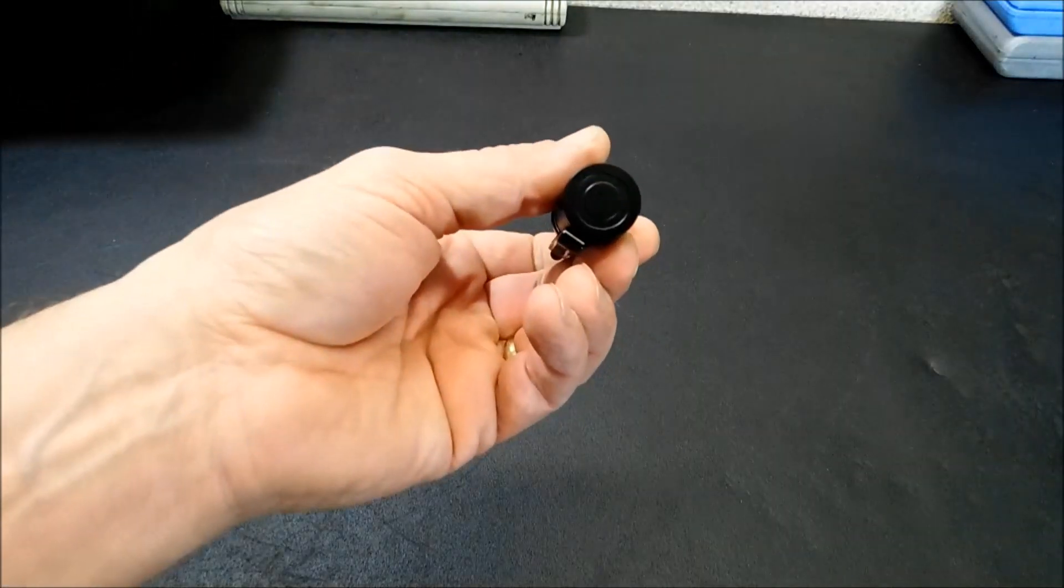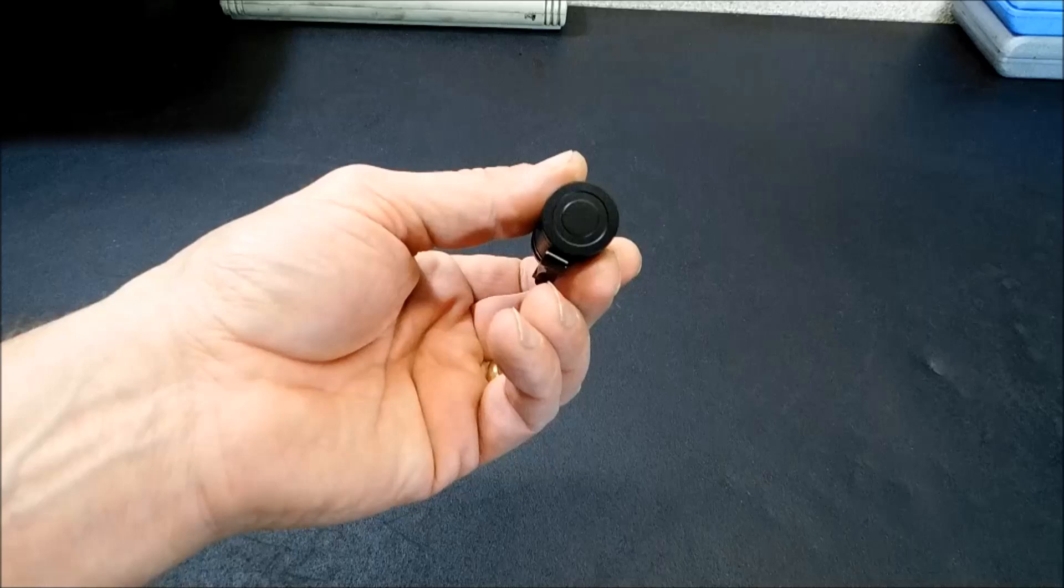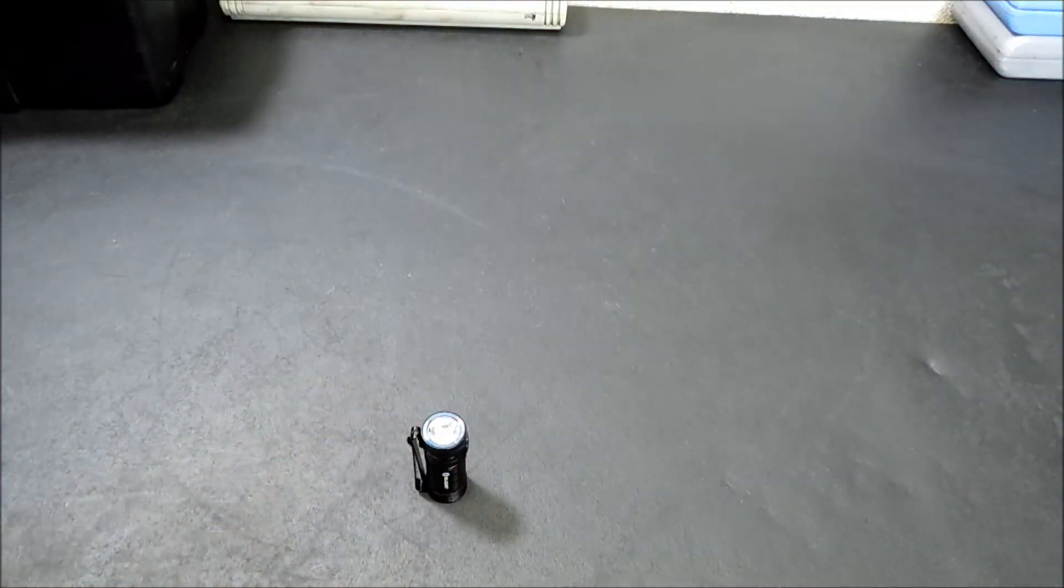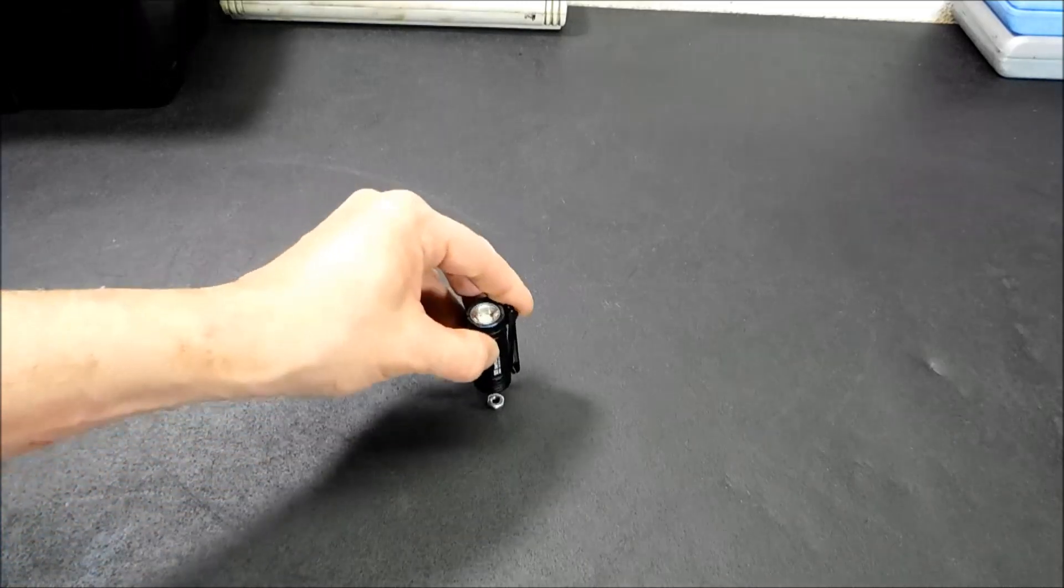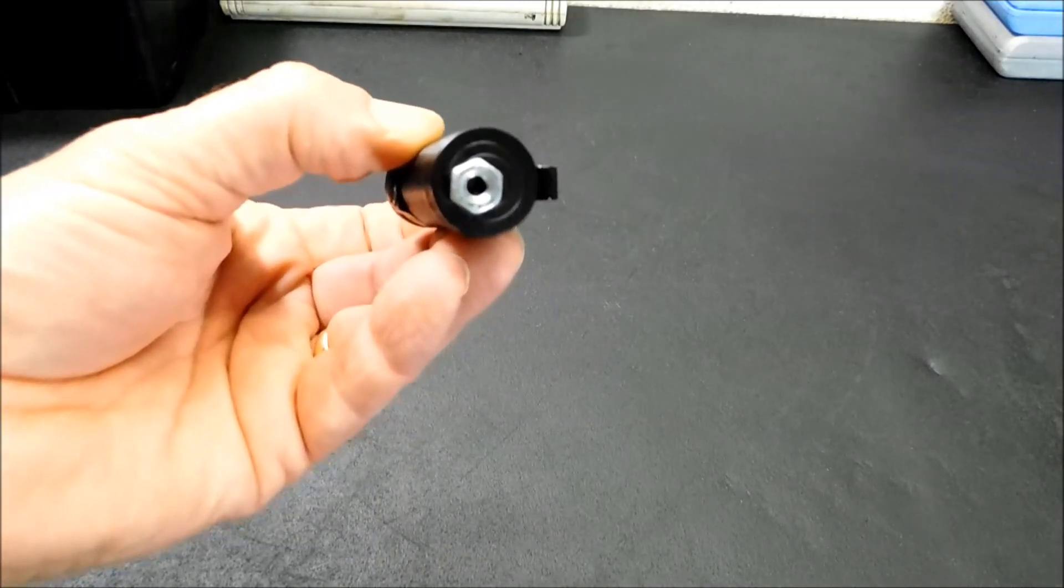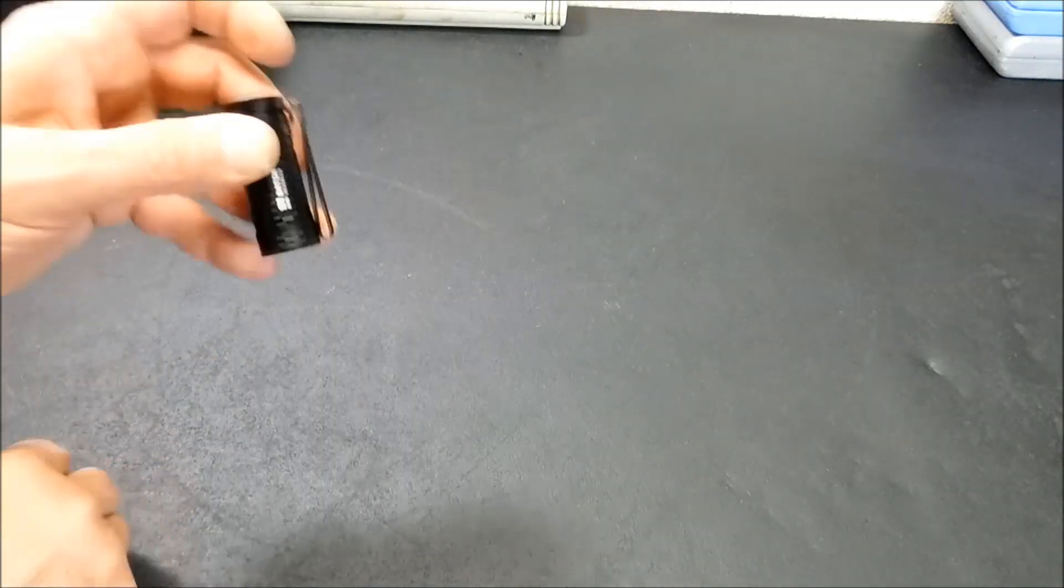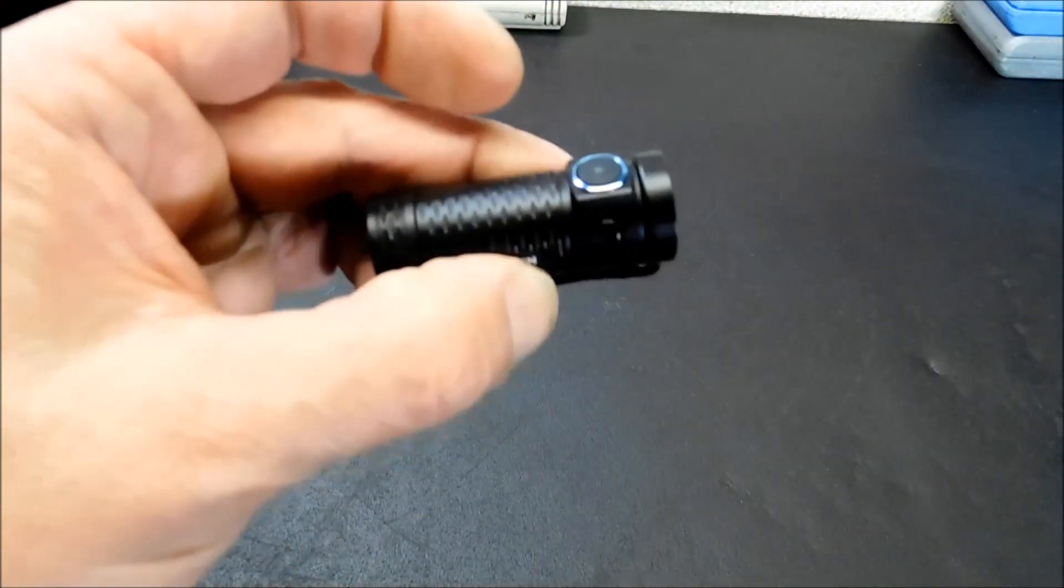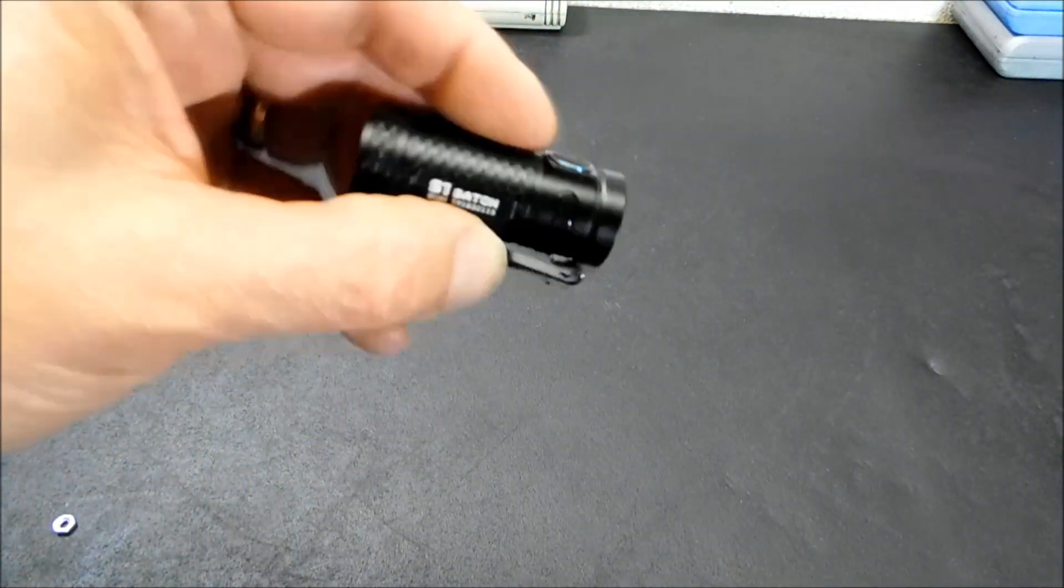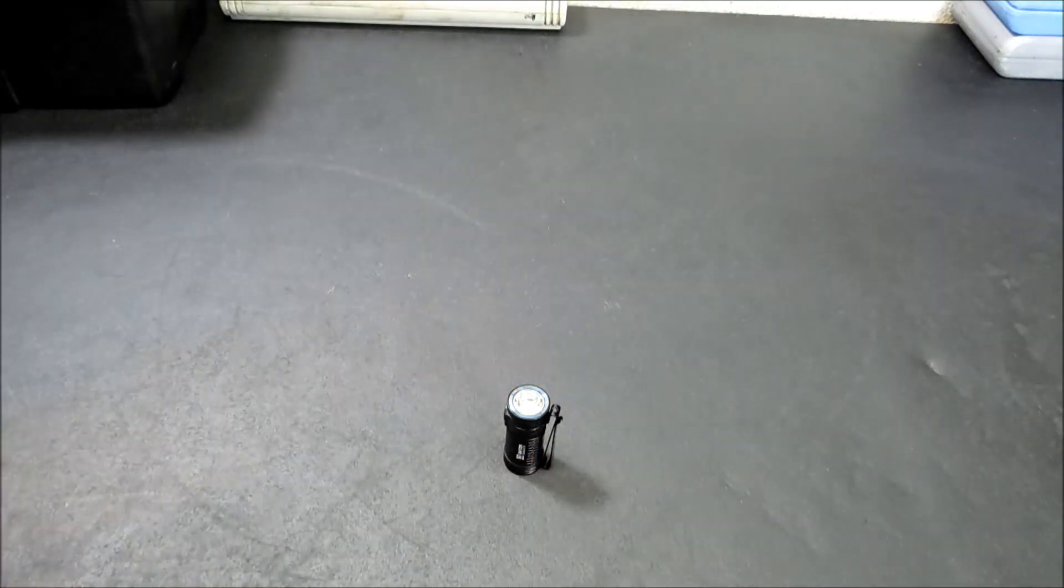You've got a magnetic tail cap on the end here. The magnetic tail cap will attract any kind of ferrous metal. We'll just use a bat there for an example. So you can use this, stick it up on something, place it on something, and you can use it as a light that way.